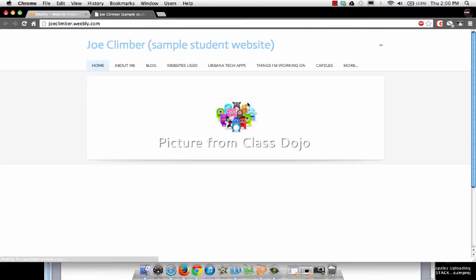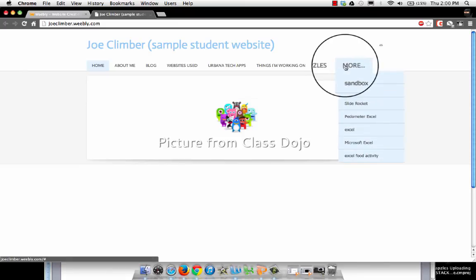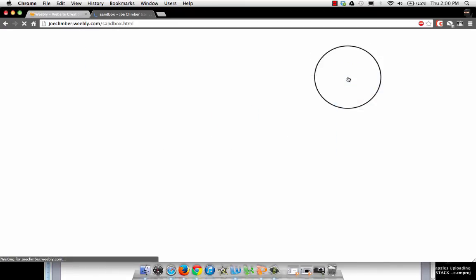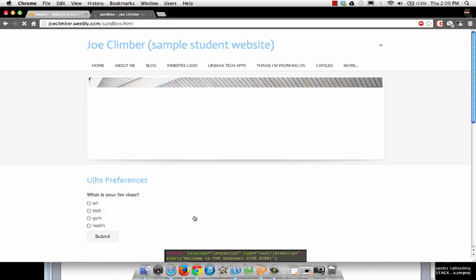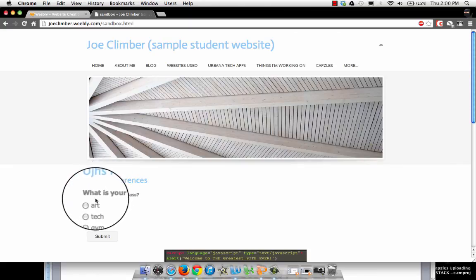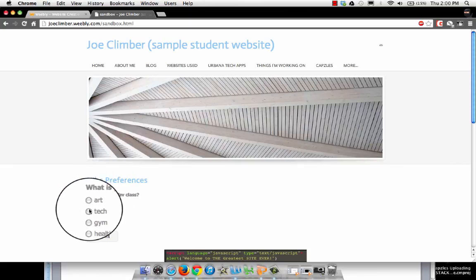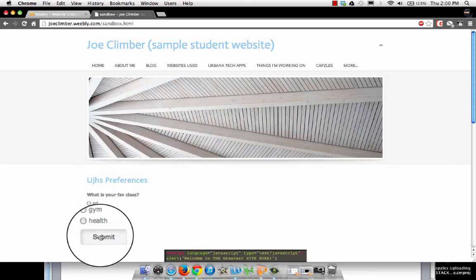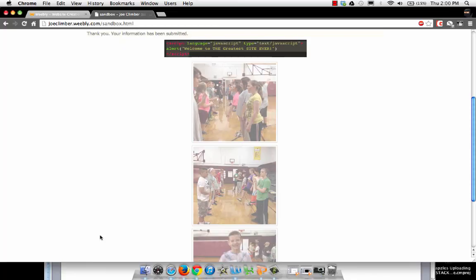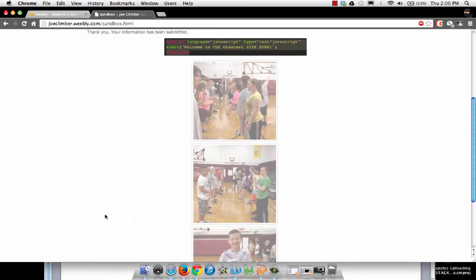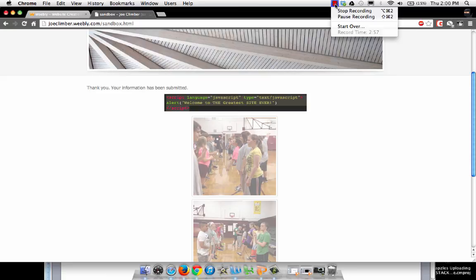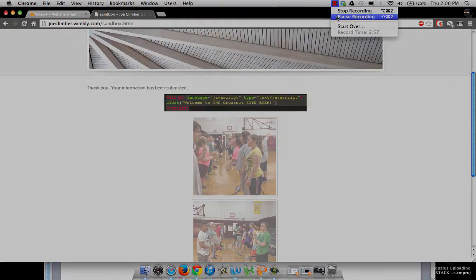And there we are: UGHS preferences. What is your favorite class? Go ahead and submit it. You can see up there it says thank you, your information has been submitted. And that is how we add a survey into our Weebly website.